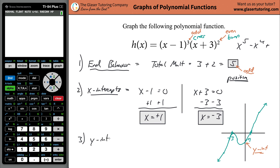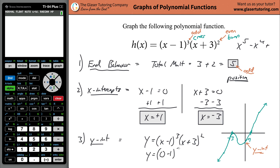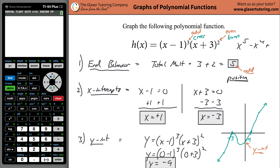To find the y-intercept, take the function — y equals (x minus 1) cubed times (x plus 3) squared — and plug in 0 for every x. You get (0 minus 1) cubed times (0 plus 3) squared, which is negative 1 cubed times 3 squared, giving negative 1 times positive 9, which equals negative 9. And sure enough, it's negative — exactly what we expected.